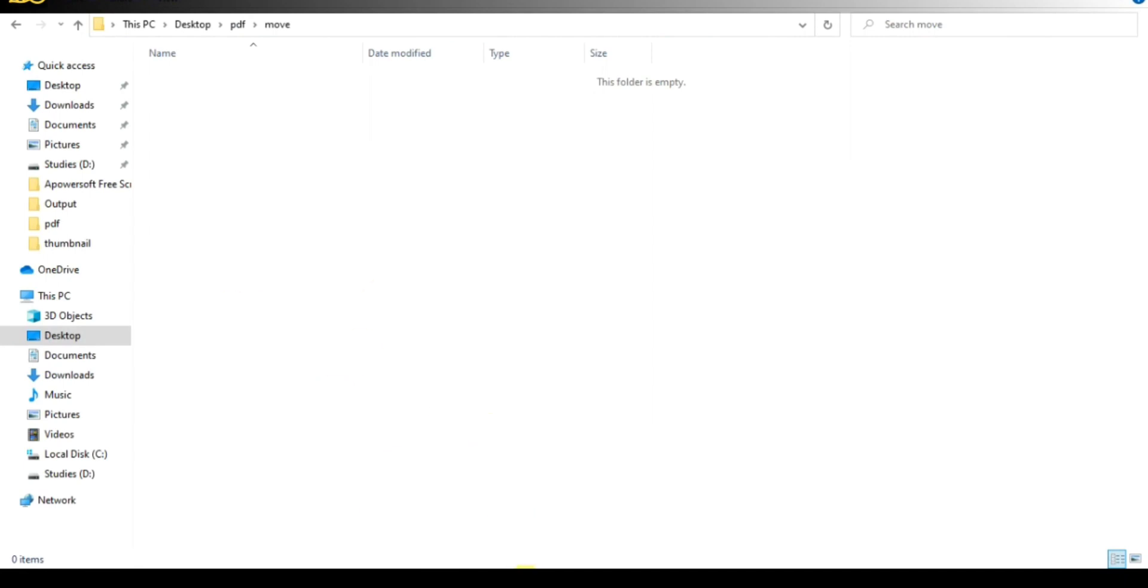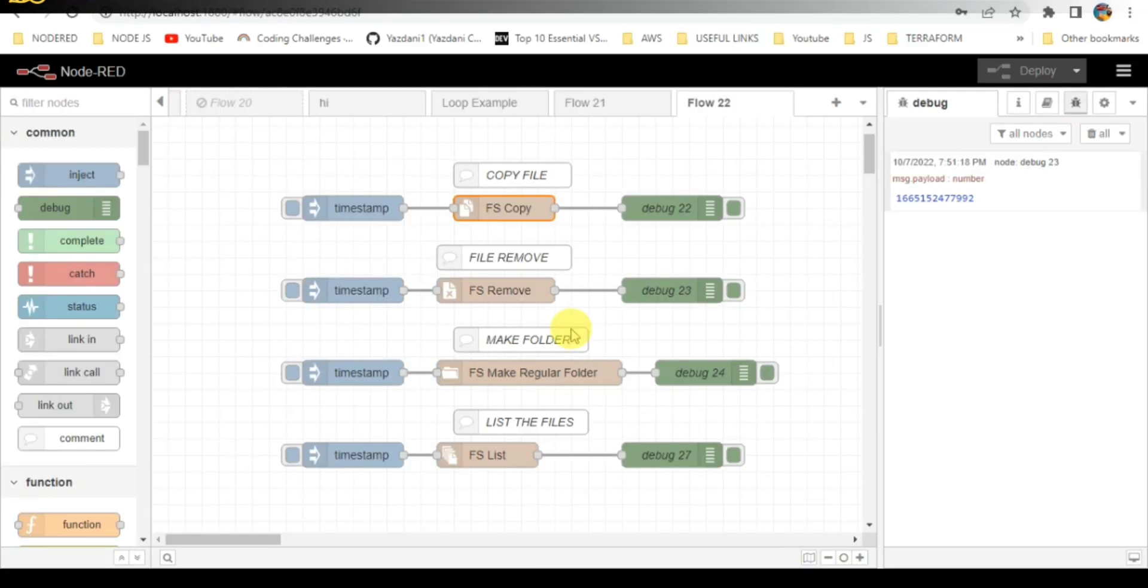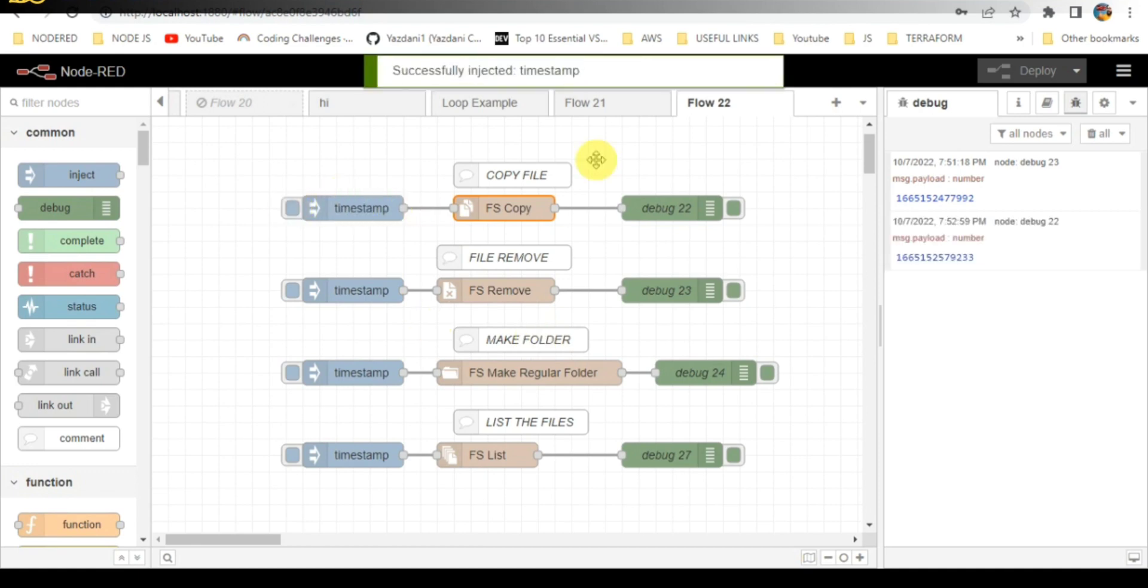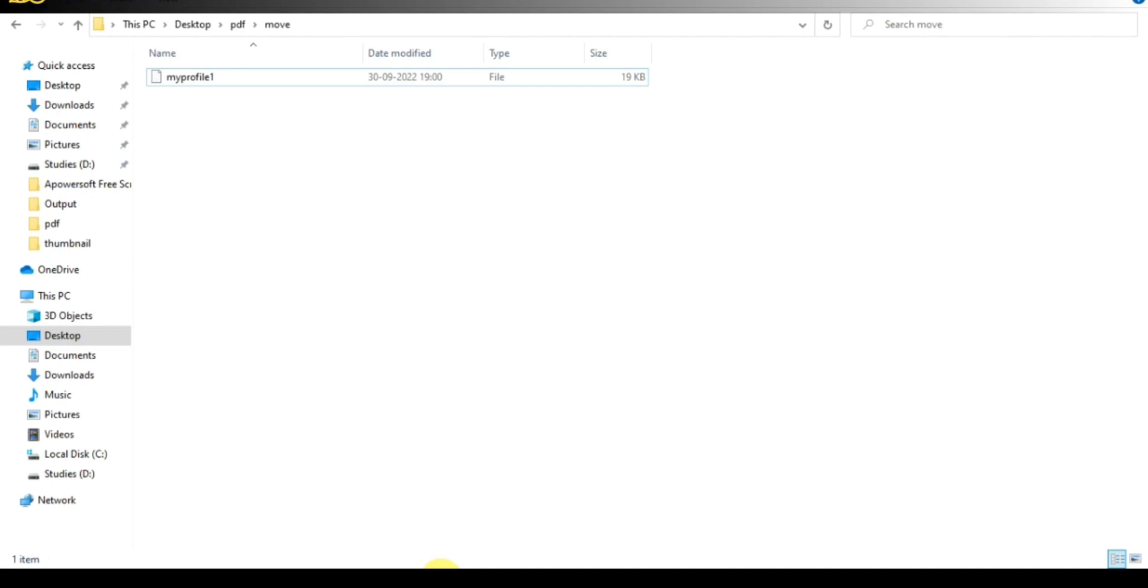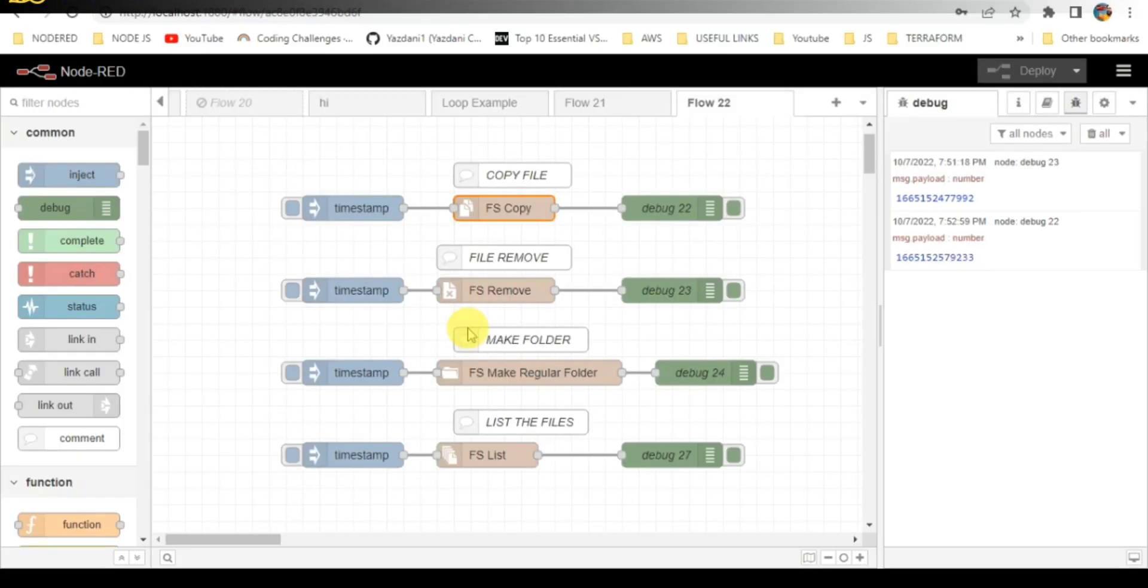Let me trigger this. Once I click on trigger, you have to go to the folder and check that the file has been created. Here you can see the file has been created successfully or copied successfully. You can see the source and destination here.